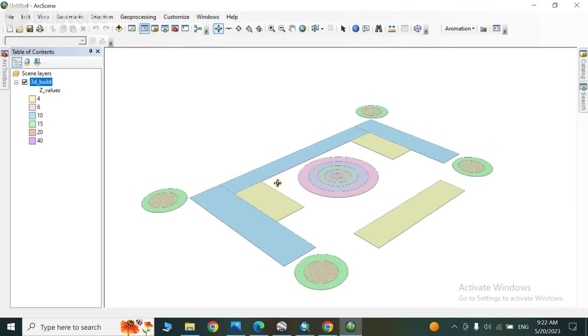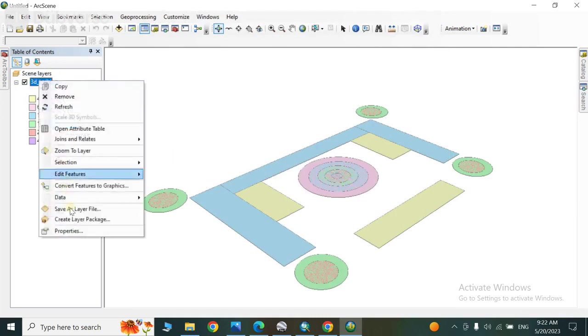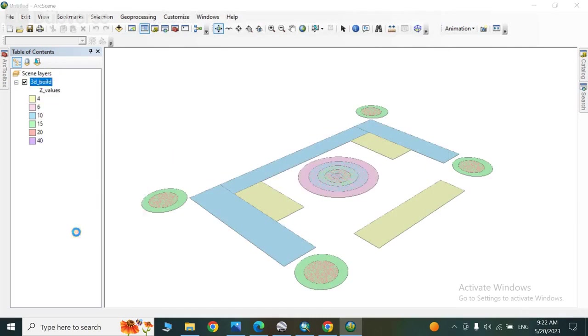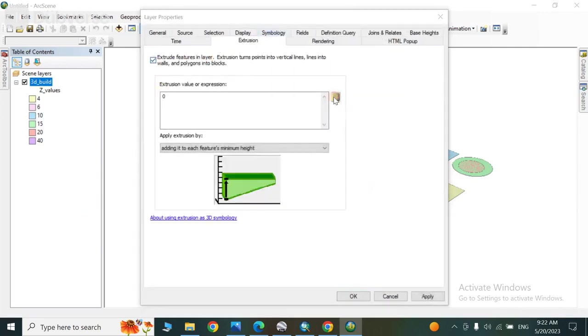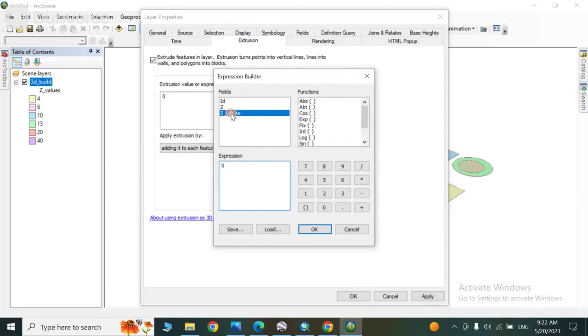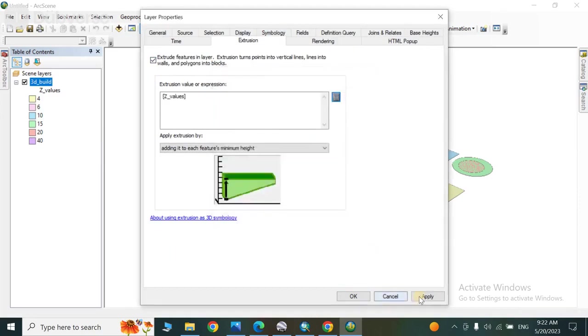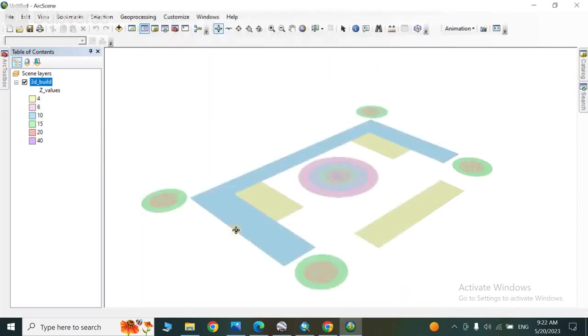Next, you have to go to properties, and then go to extrusion. Extrusion from here, Z values from here. OK, apply and OK. OK, this is also done.